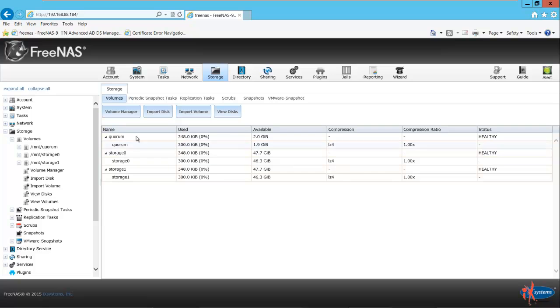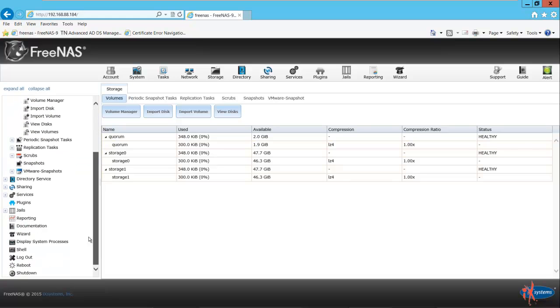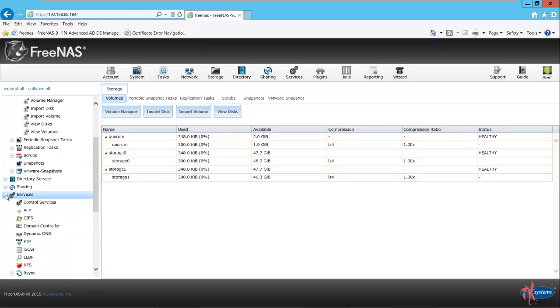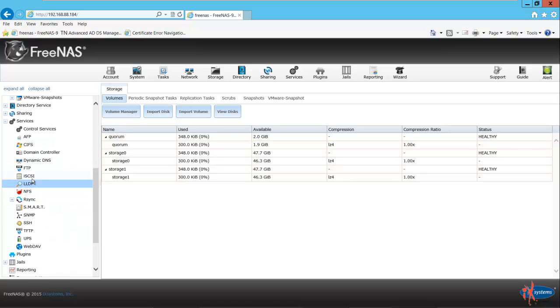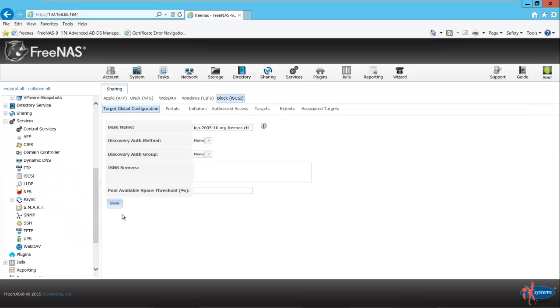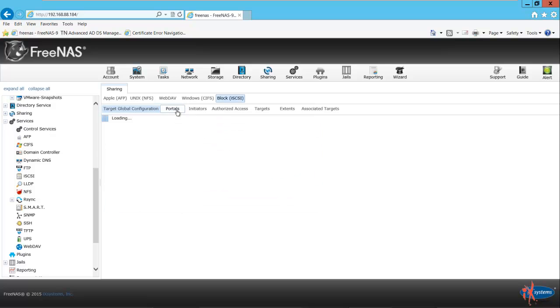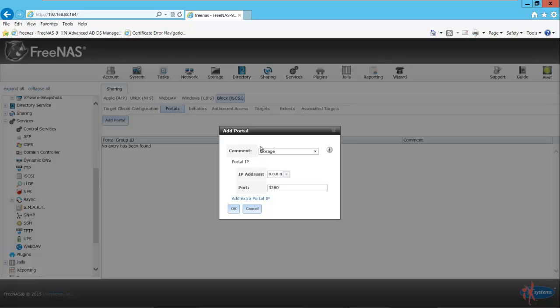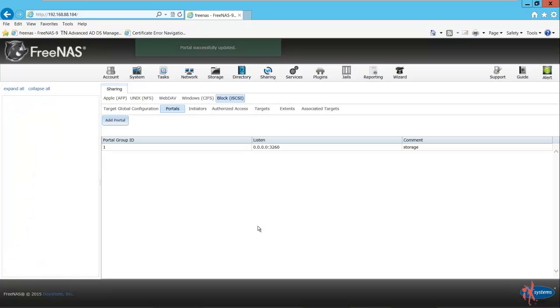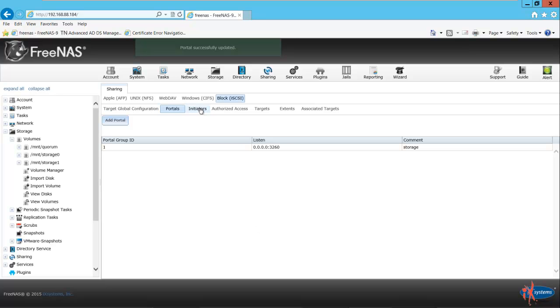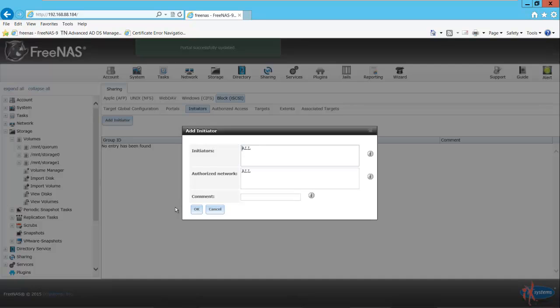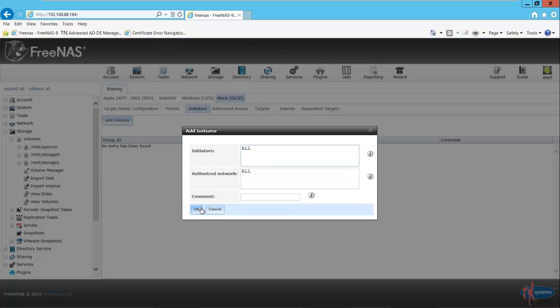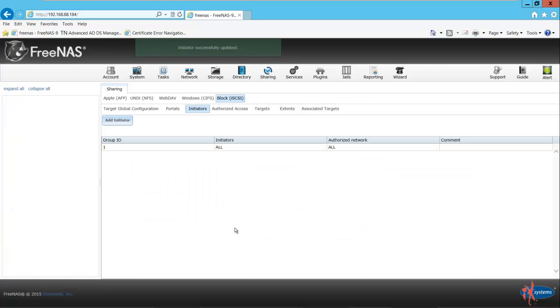Here we have our three volumes. Now that we've created our volumes and set the permissions, we want to go to Services, iSCSI. We're going to configure iSCSI. First we want to create a portal. We'll call it storage and accept the default IP address and port. We can go to initiators and add an initiator. We'll take the defaults here: all initiators, all networks. This is just the lab. Select OK.